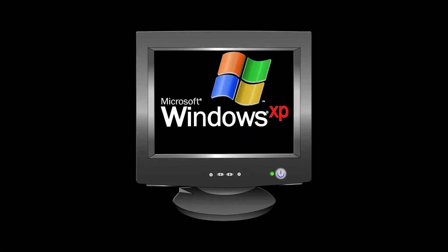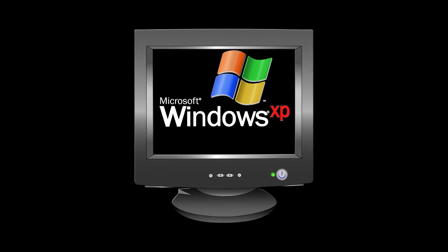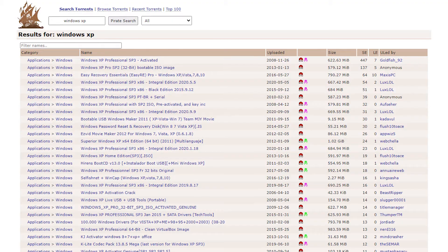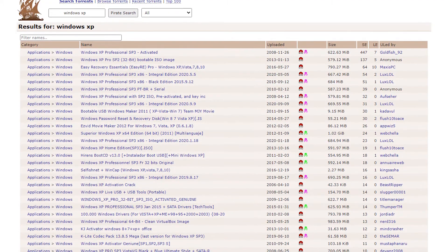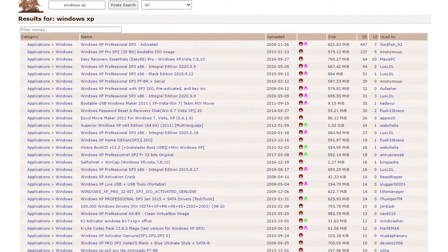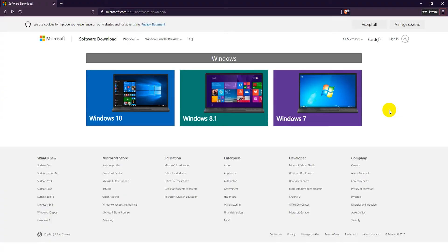When I was a teenager, I used to pirate Windows XP from the Pirate Bay. Let me know in the comments if you did too. But today things are a bit different.